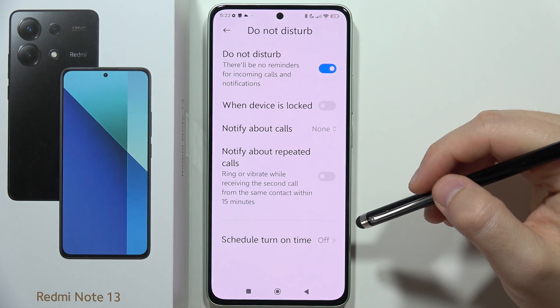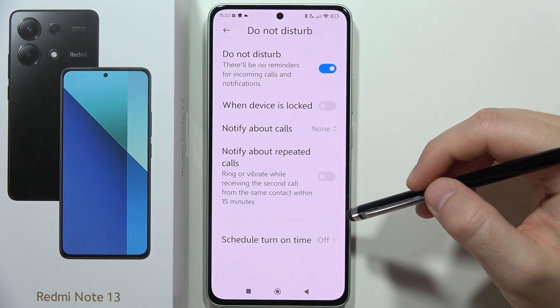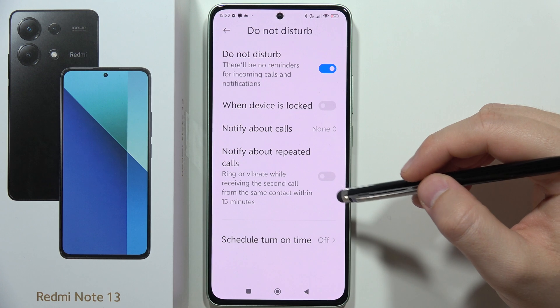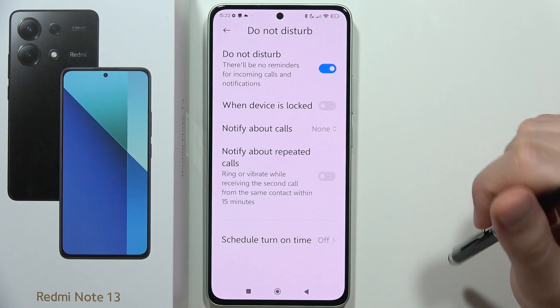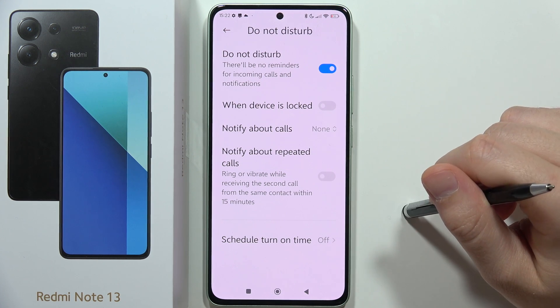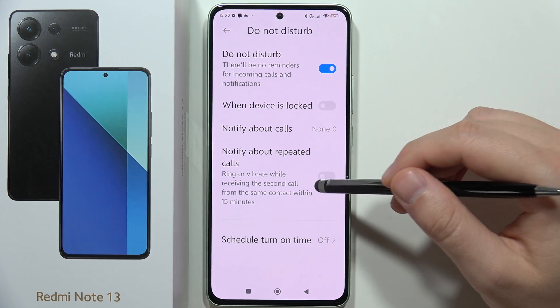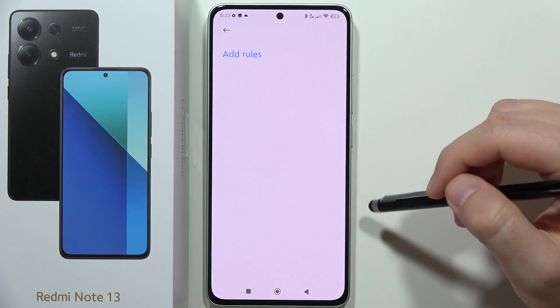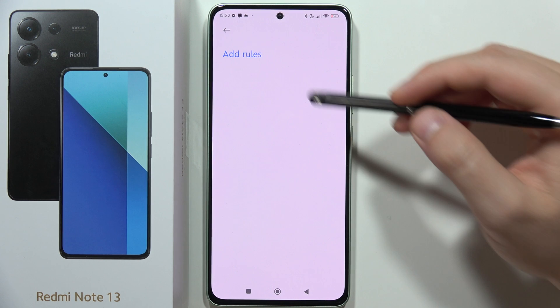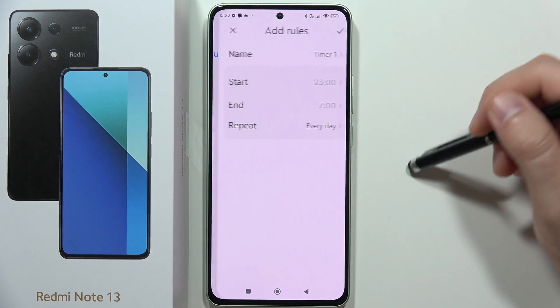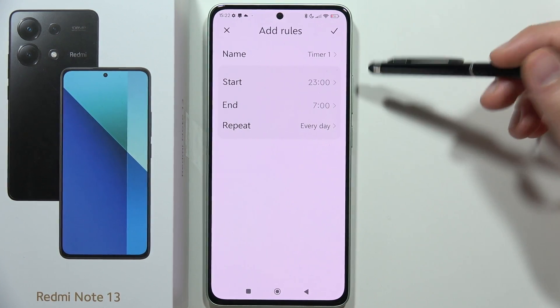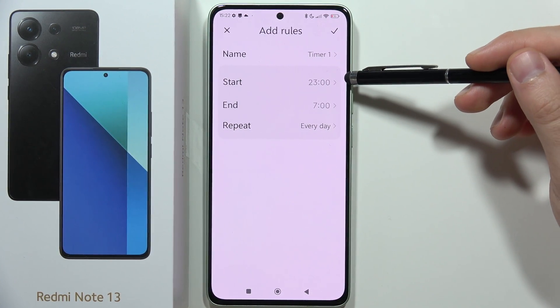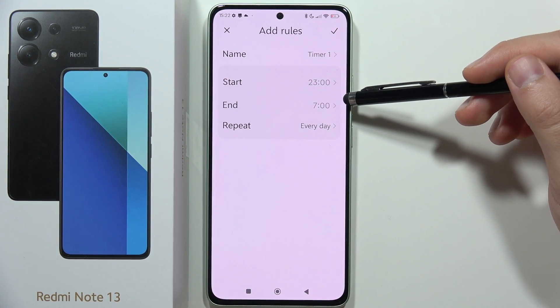You can also get notifications about repeated calls — when someone calls you a second time within 15 minutes, you will get a notification. You can also set a schedule by adding rules, and pick the start and end time.